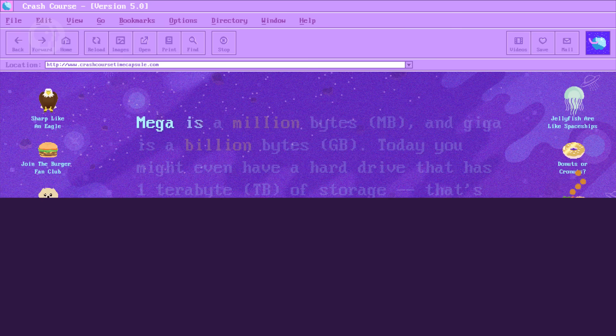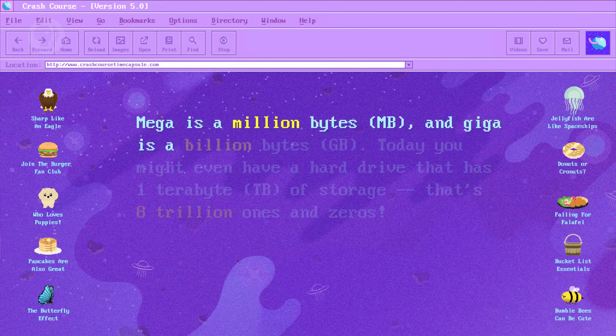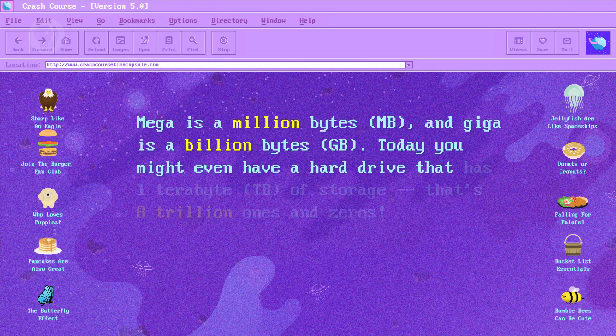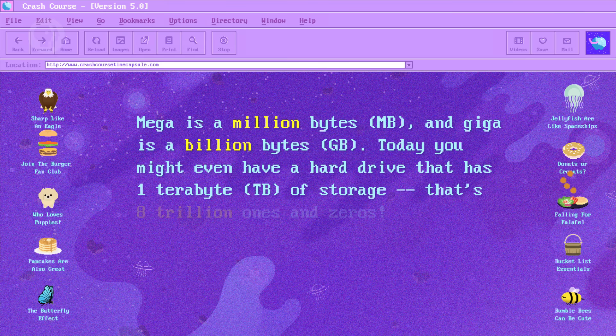8-bits is such a common size in computing it has a special word: a byte. A byte is 8 bits. If you've got 10 bytes, you've really got 80 bits. You've heard of kilobytes, megabytes, gigabytes, and so on — these prefixes denote different scales of data. Just like 1 kilogram is 1000 grams, 1 kilobyte is 1000 bytes, or 8000 bits. Mega is a million bytes and giga is a billion bytes. Today you might even have a hard drive with 1 terabyte of storage — that's 8 trillion 1s and 0s.